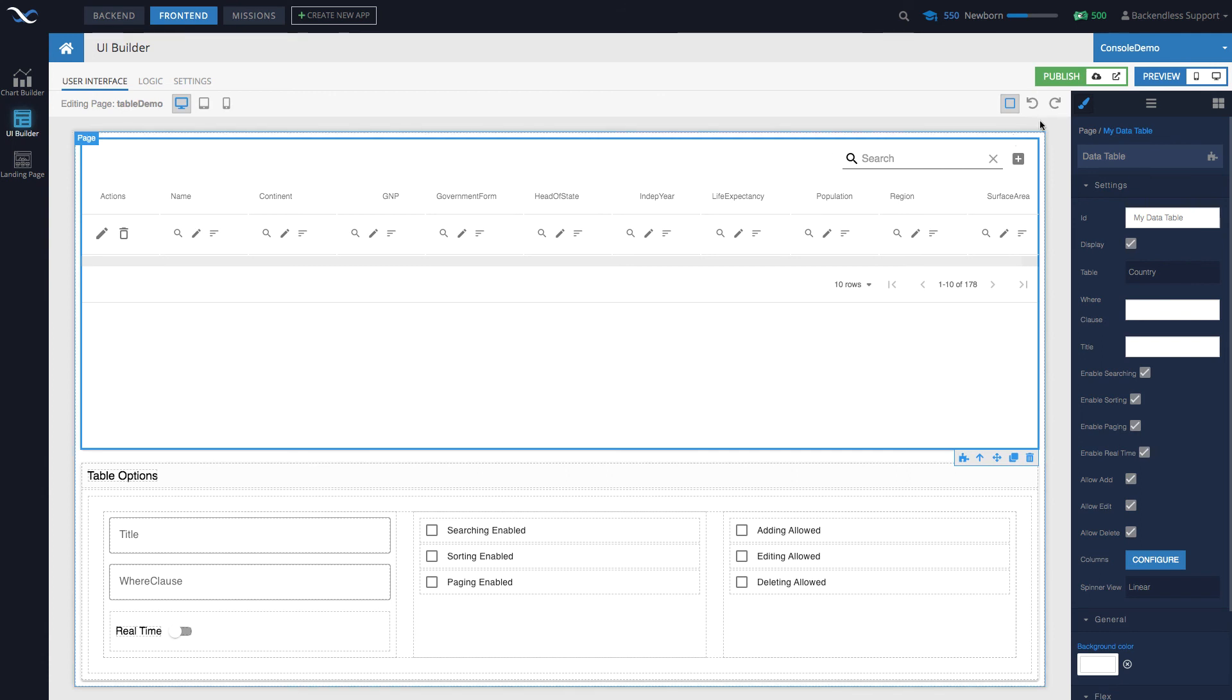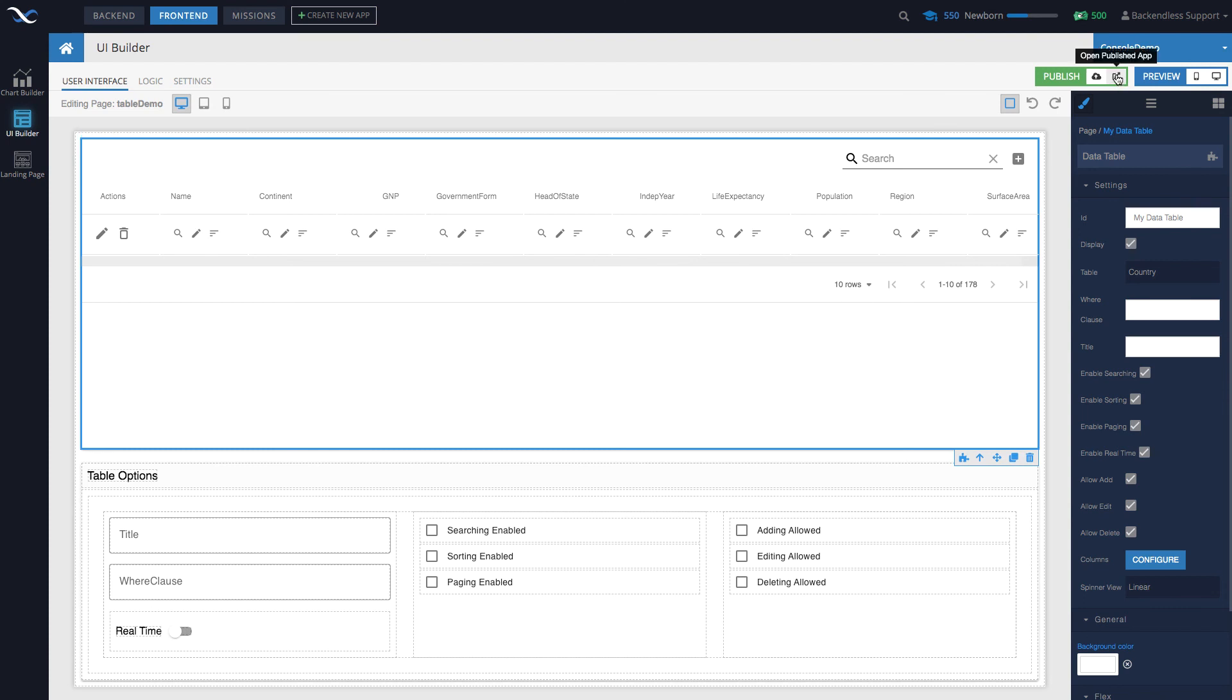If you move the mouse over here, wherever the house icon that denotes the home page, that's the one that will be rendered whenever you open the published app. As far as the preview, it will open whatever the current page is.